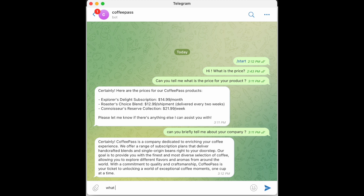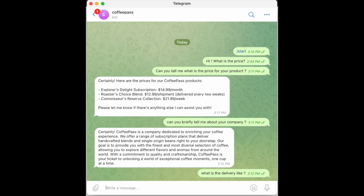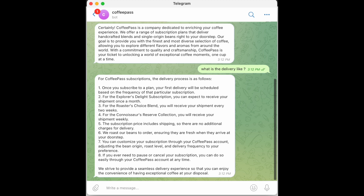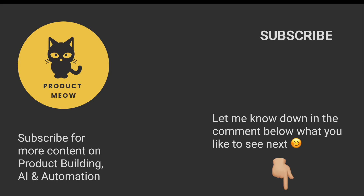Ask something like 'What is the delivery like?' and you'll get a response. As you can see, with such a simple setup we have successfully created our AI chatbot on Telegram. Thank you for watching — let me know in the comments what you'd like to see next, and subscribe to stay updated when I release more content on product building, AI, and automations. See you in the next video.